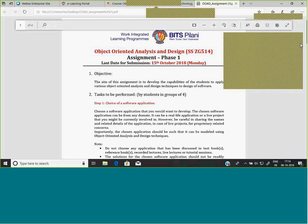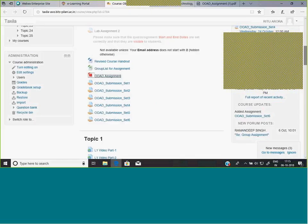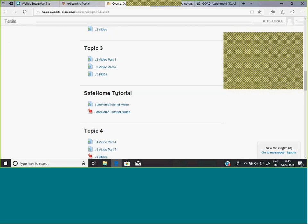Regarding the video not being uploaded: it has been uploaded, and I have replied as well. The video was uploaded immediately after the lecture was conducted. I am sharing my desktop — you should be able to see Topic 1, 2, 3 and the Safe Home tutorial. The video is there.